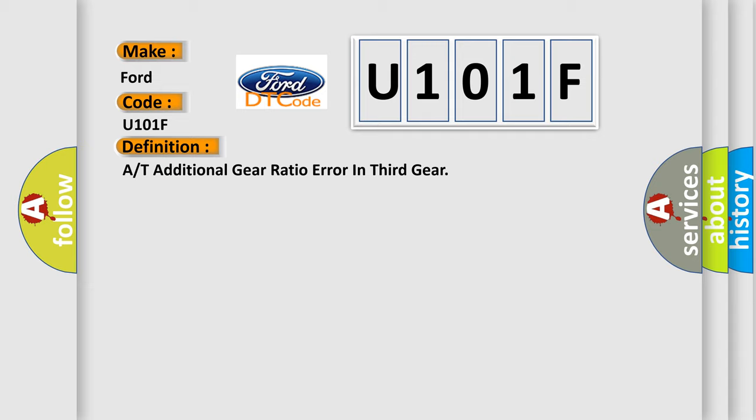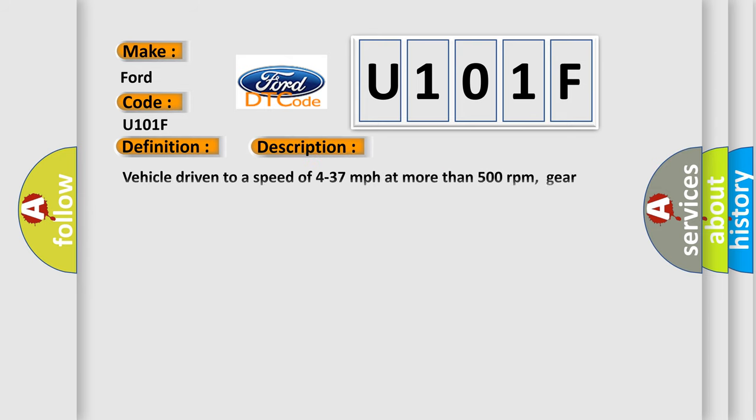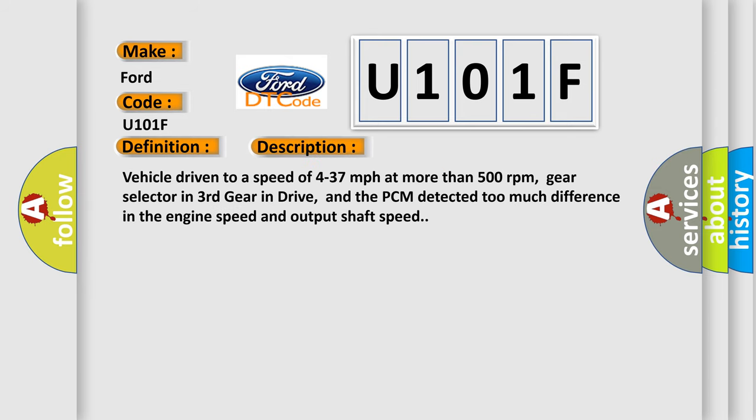And now this is a short description of this DTC code. Vehicle driven to a speed of 4 to 37 miles per hour at more than 500 revolutions per minute, gear selector in third gear in drive, and the PCM detected too much difference in the engine speed and output shaft speed.